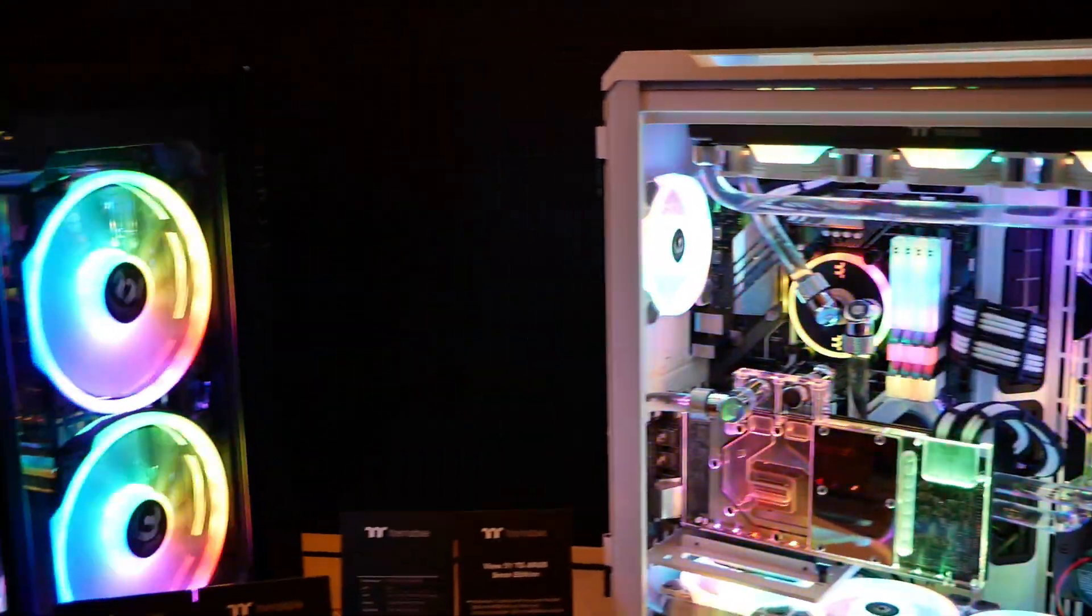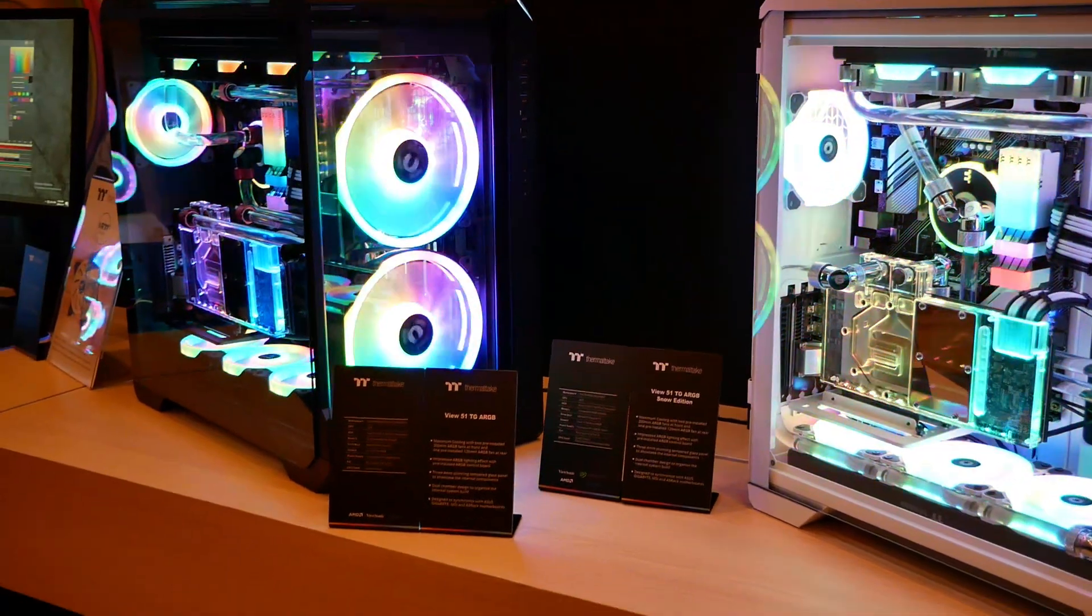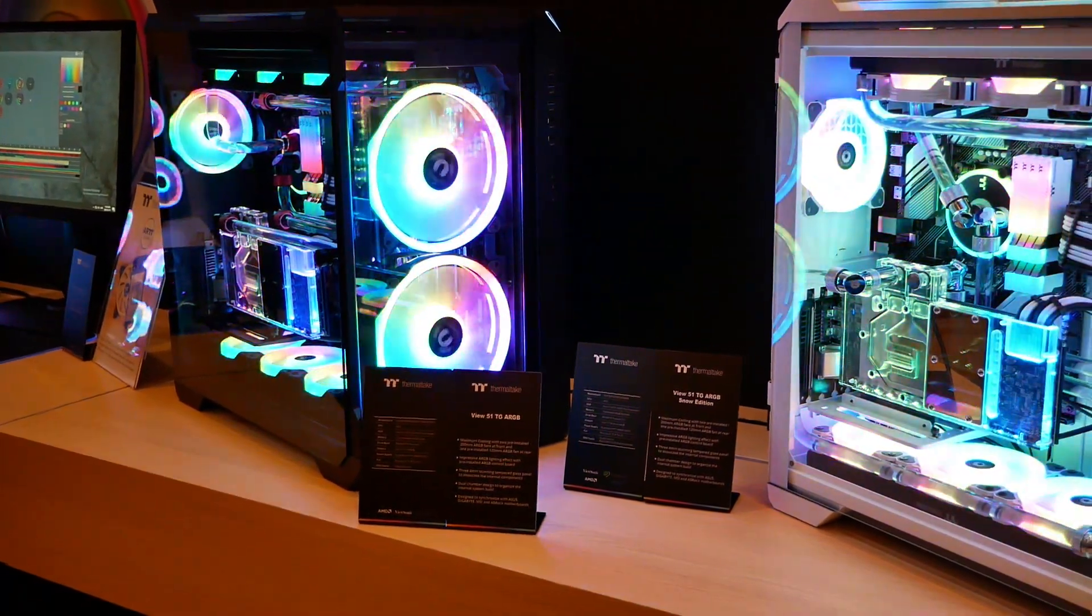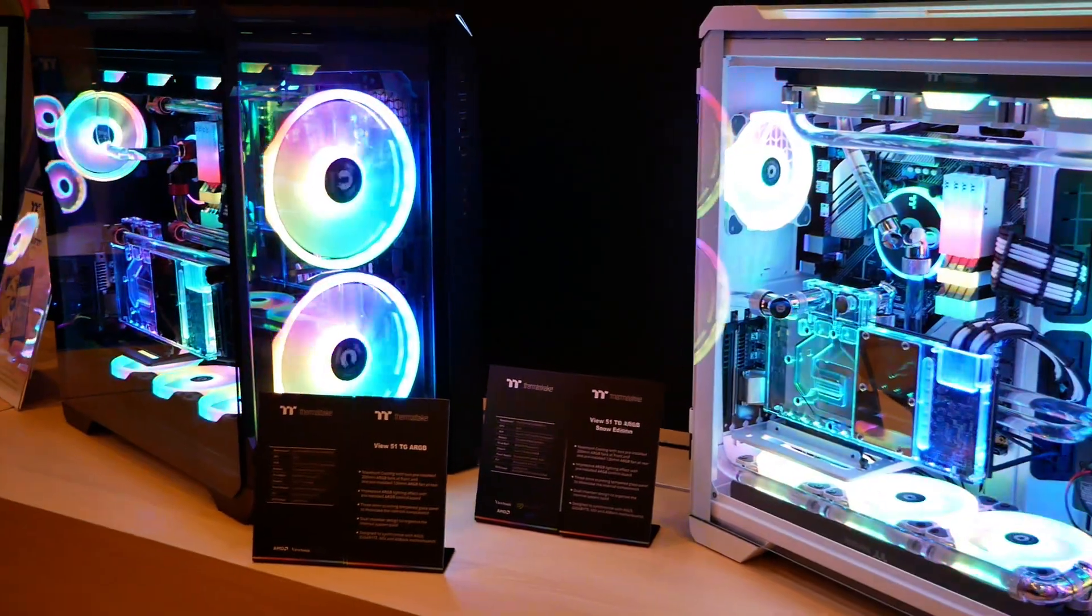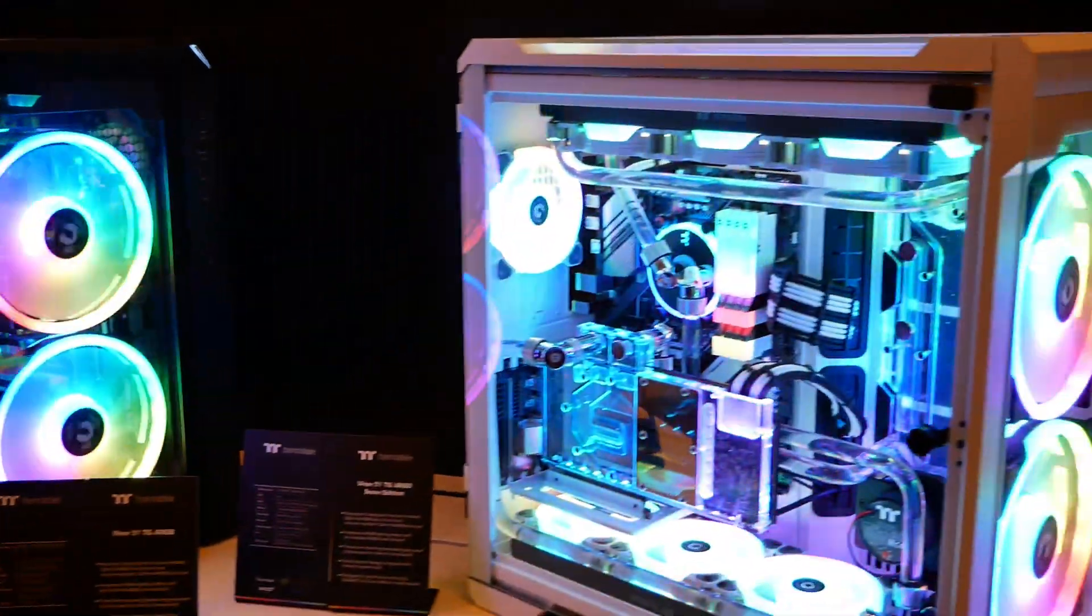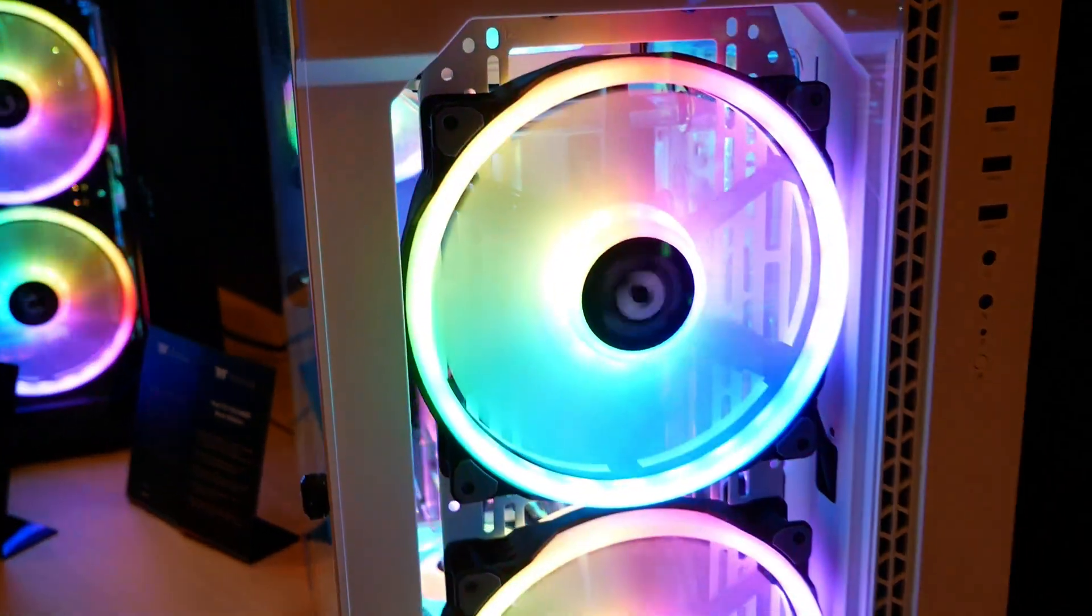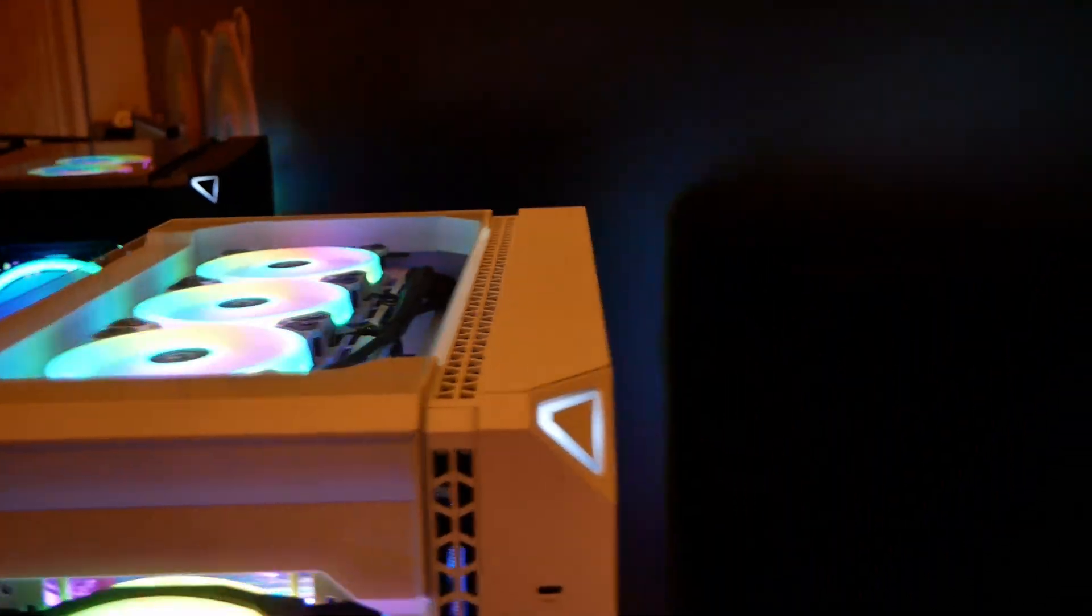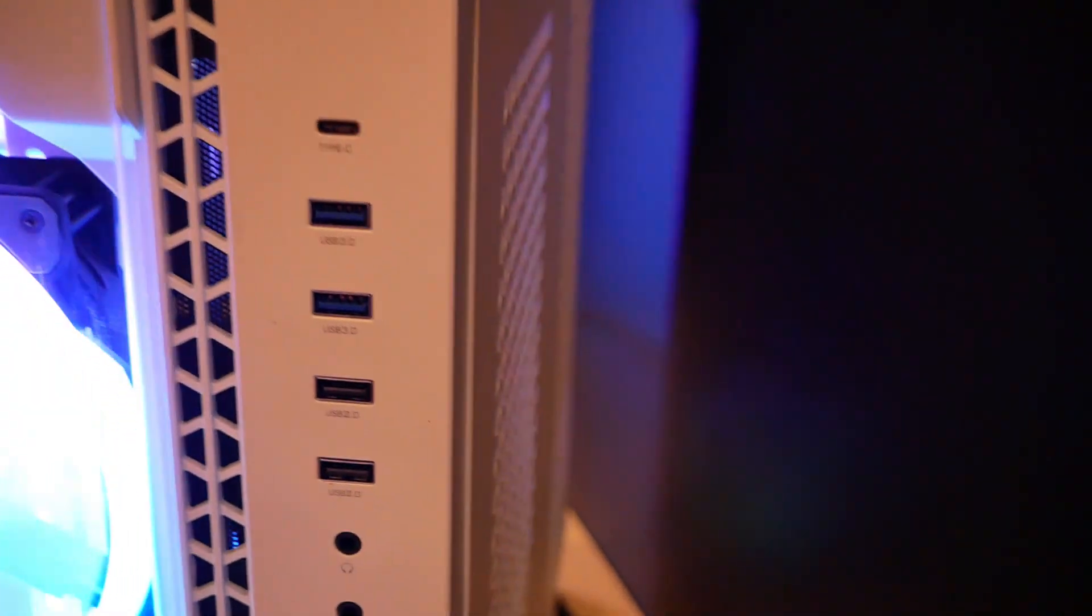Now keep in mind that these View 51 are actually cheaper than the View 71 despite being bigger. It's quite amazing what they've done here. Though one area where they do save a little bit of money is that this only has three four millimeter thick tempered glass panels. The side over here is a standard steel panel with vents though. So you can see this vent over here allows you to mount another radiator with an intake through that side panel.